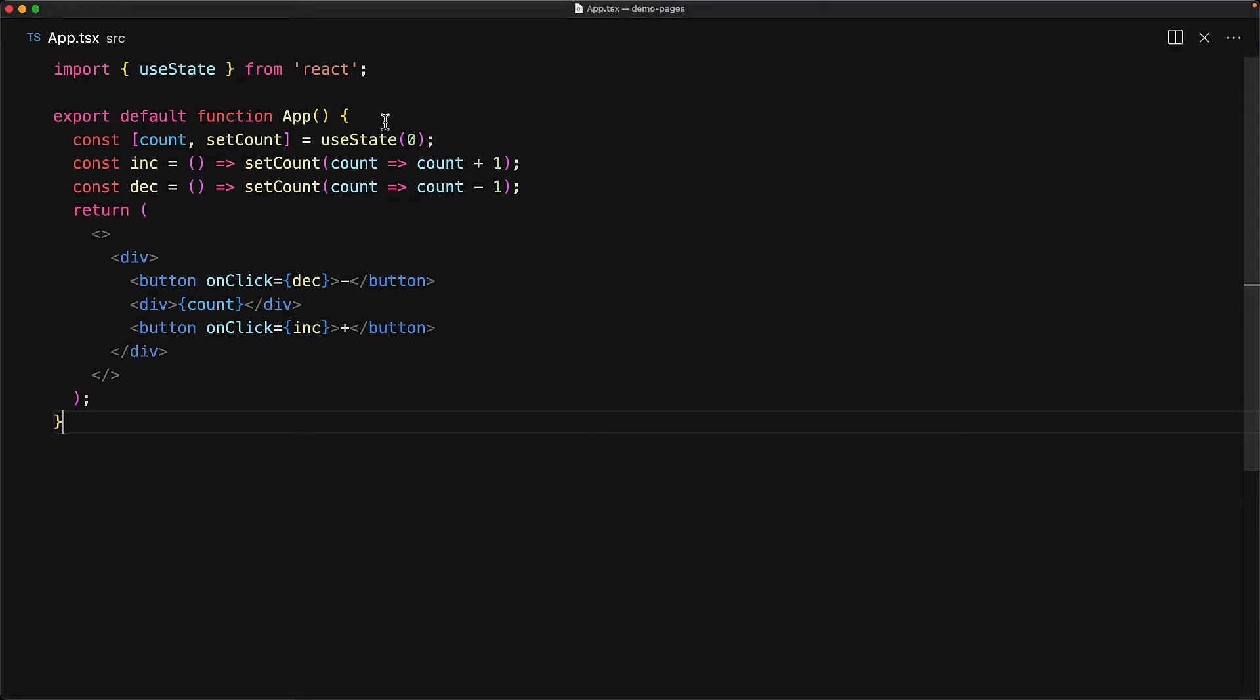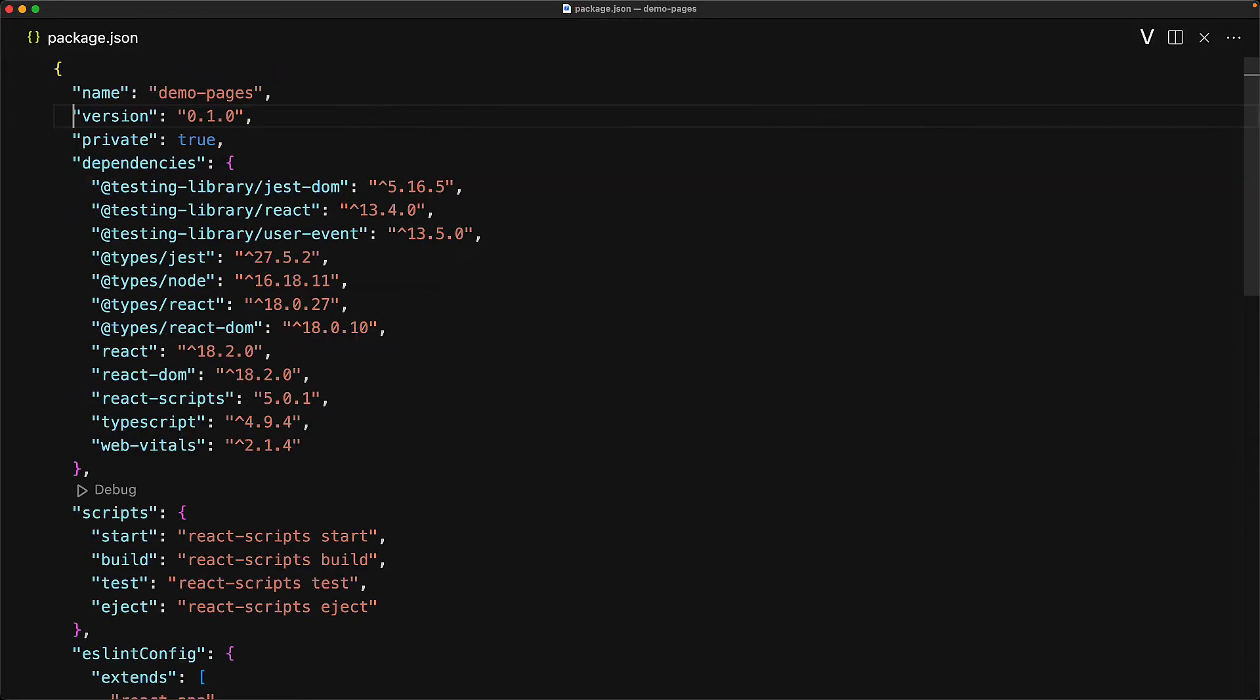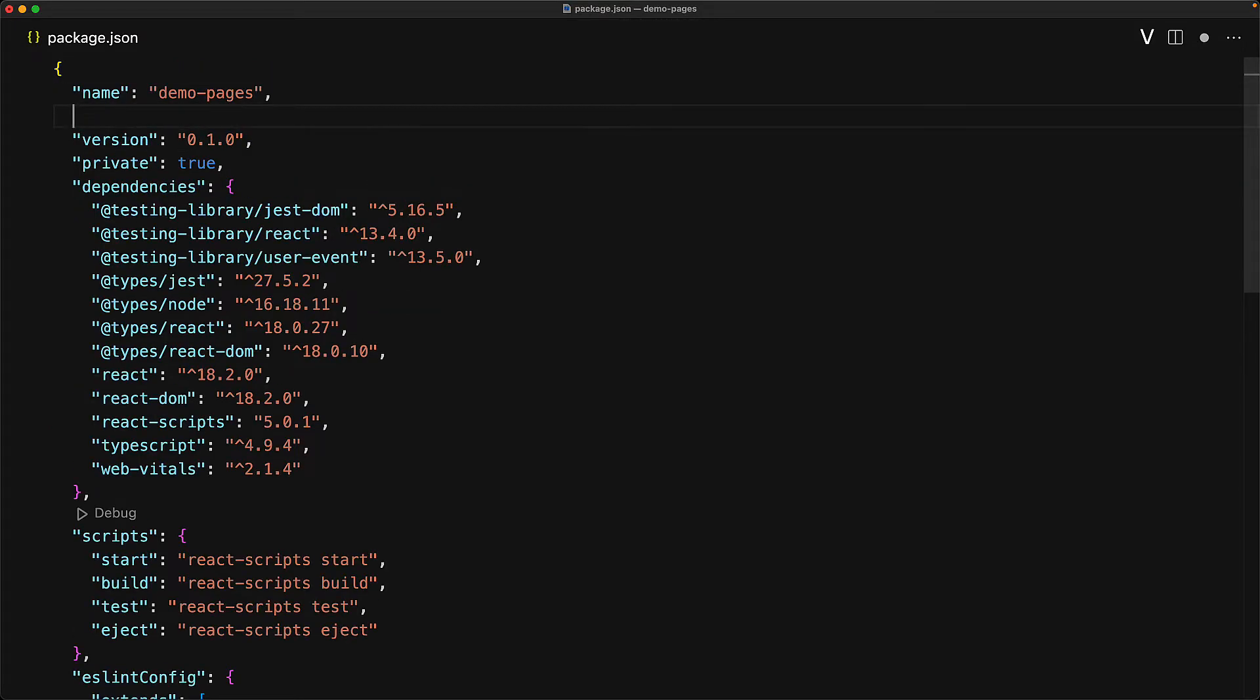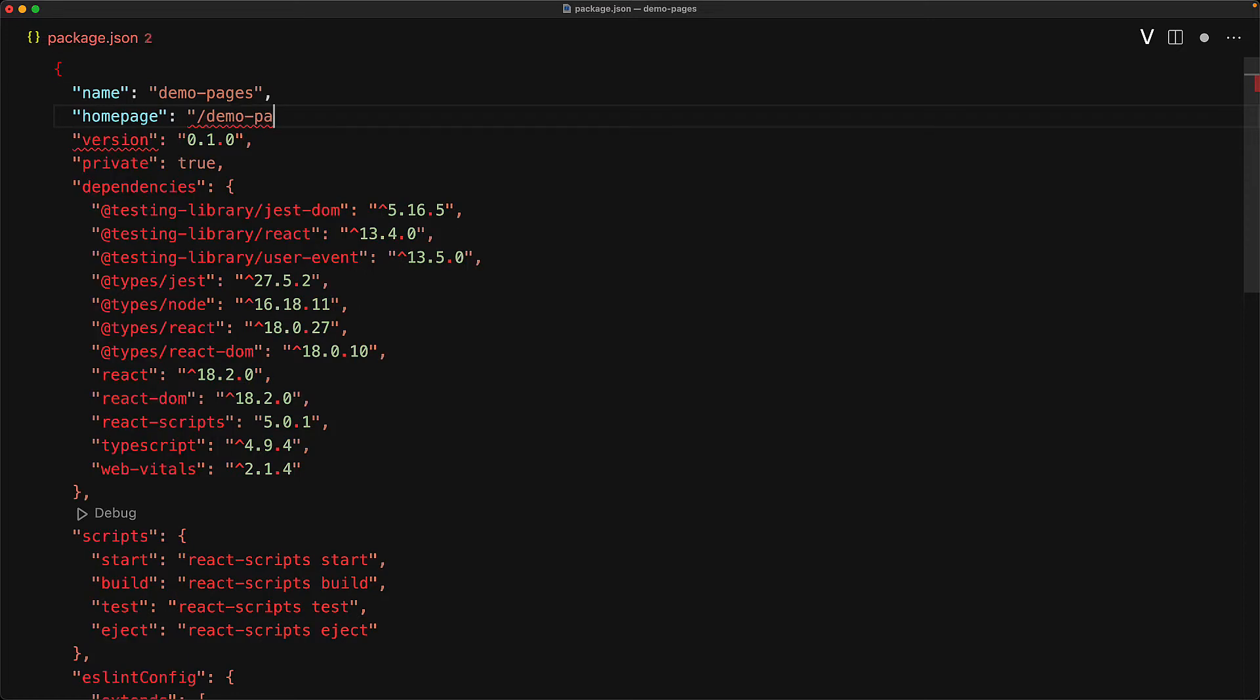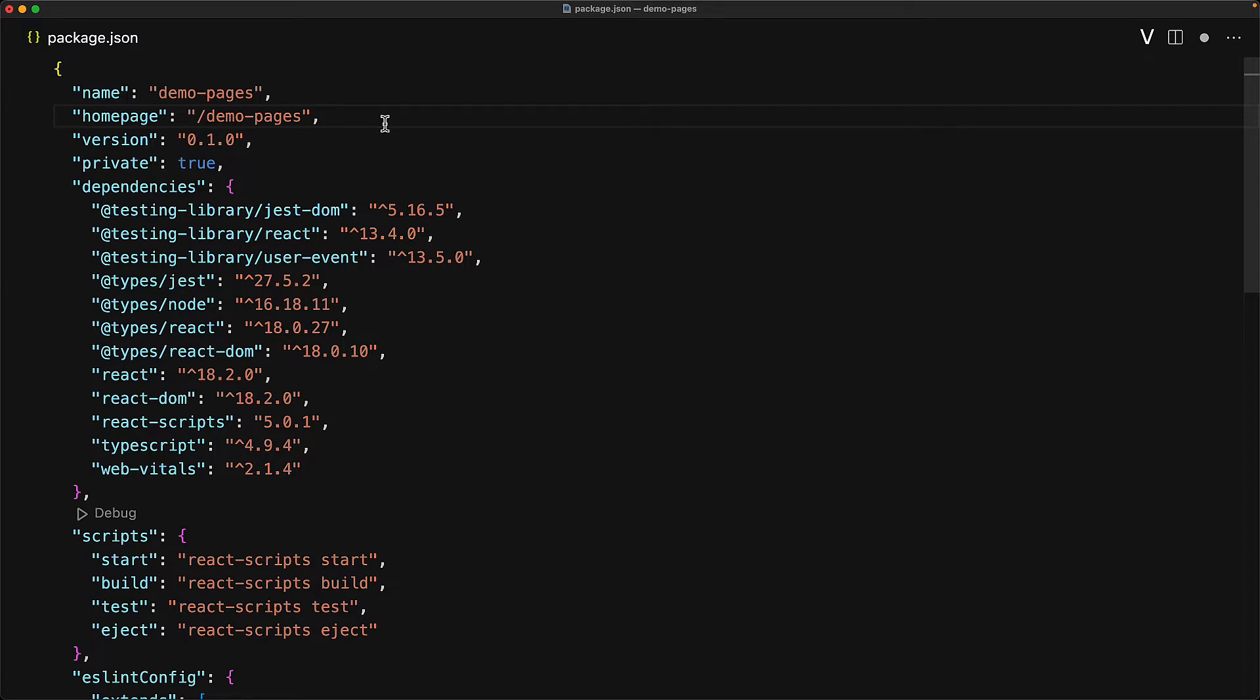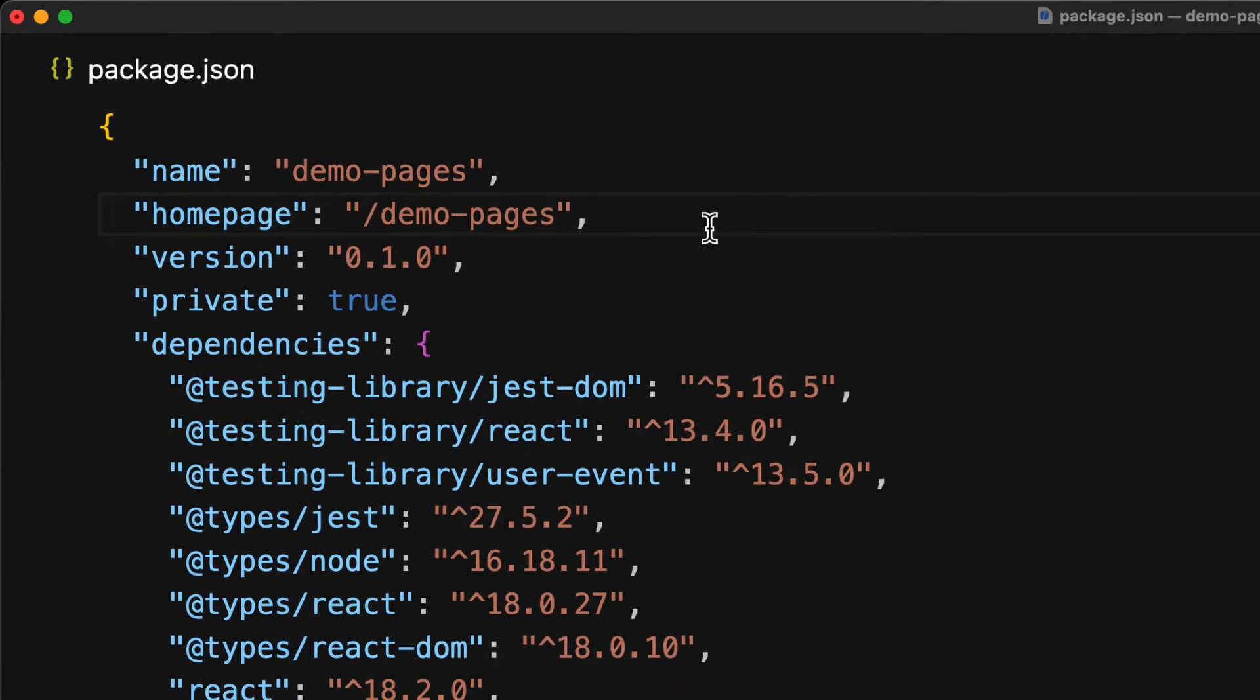Now with GitHub Pages, you are most likely going to be deploying this application at a sub URL under your GitHub username. And this will be equivalent to the repository name that we will create on GitHub. And to tell create React app about this fact, we add a new field within our package.json called homepage. And here we are saying that when this application gets published, it will be available at the URL that ends with slash demo-pages. And with that simple change out of the way...